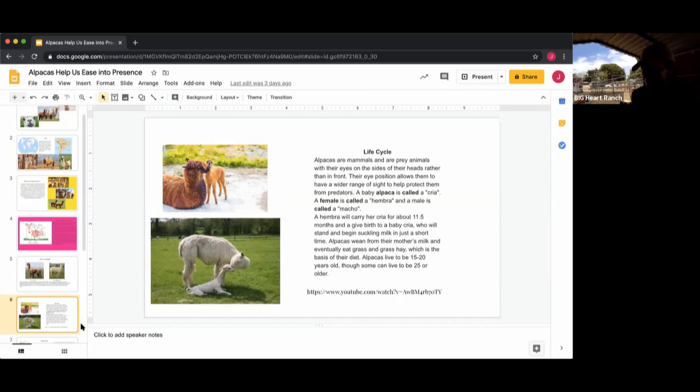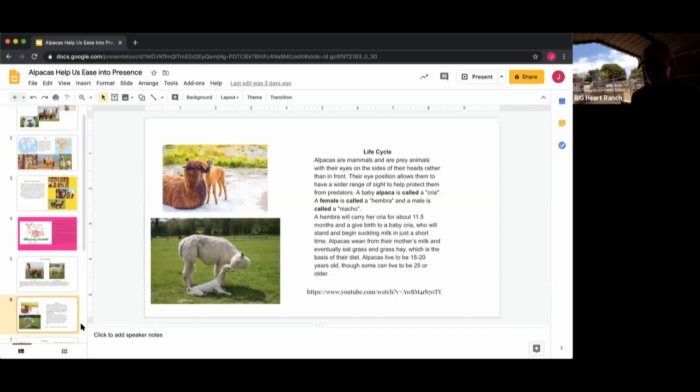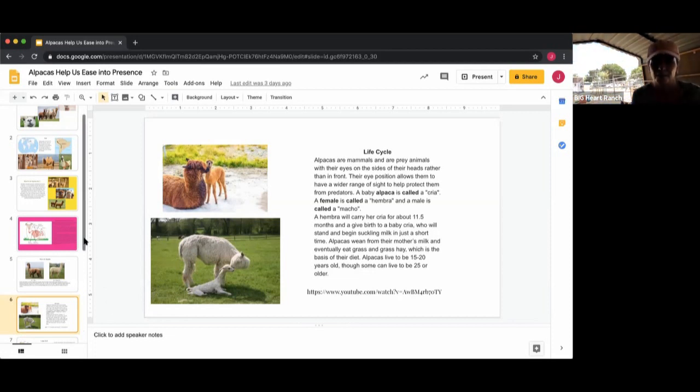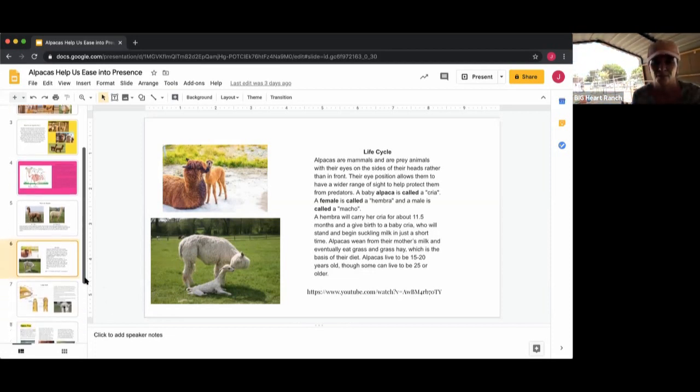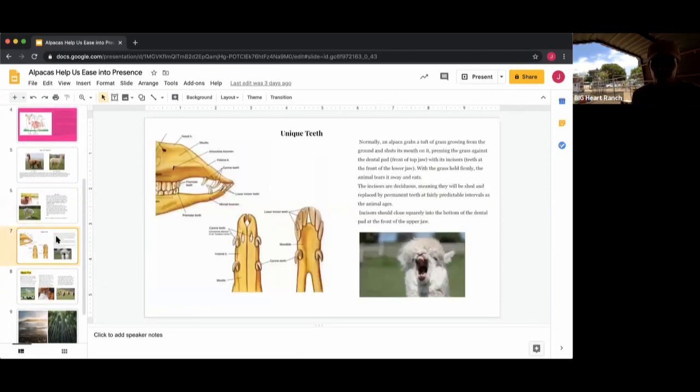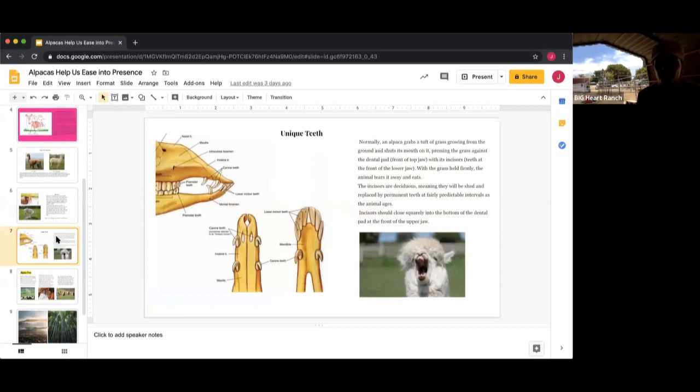The babies will begin suckling milk and they will nurse until their mother starts to teach them to eat grass, which is after a few weeks. They typically have a lifespan of 15 to 20 years, and some of them can live as long as 25. There was a woman on YouTube and her oldest female was 25 in her herd, so it's not uncommon. It's really about the care and diet and lifestyle.